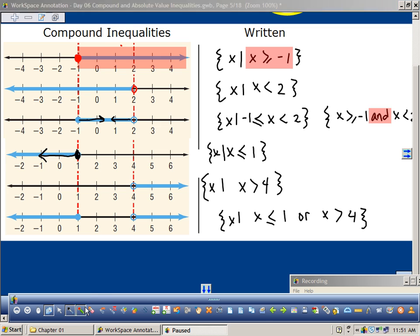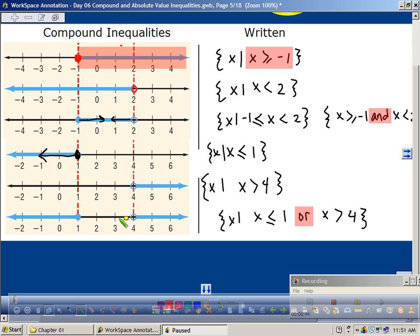I use the word 'or' on this one because are both things happening simultaneously? It's like going in two different directions — like saying I'm going to go to the beach and go to school today. You either do one or the other. This one is saying both things are overlapping each other — so this is an 'and' statement. This one is an 'or' statement.